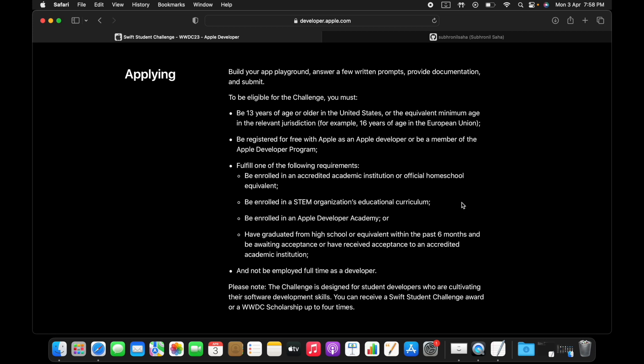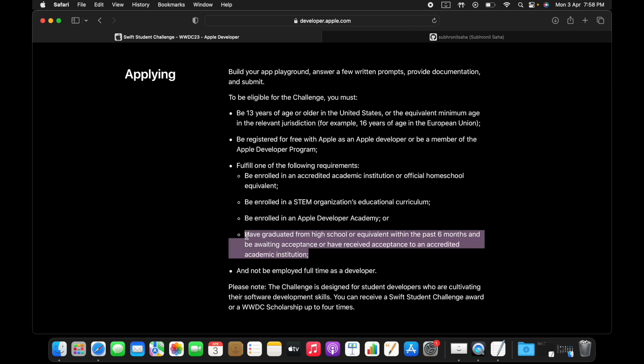Otherwise you could also be a recent graduate who's recently completed your schooling, college, or university in the past six months.